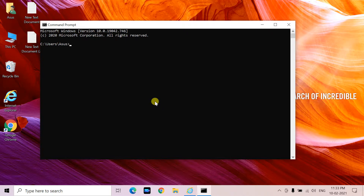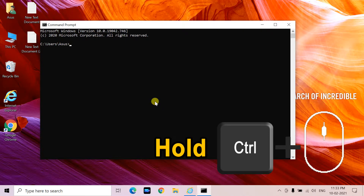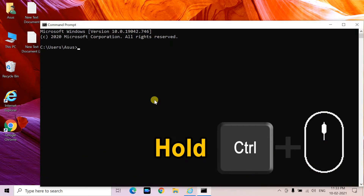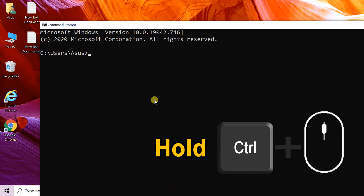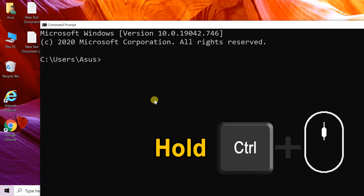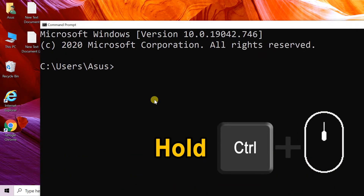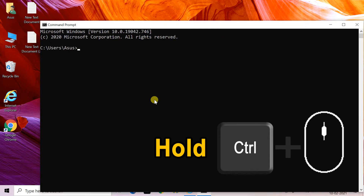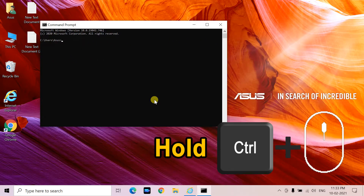To zoom in Command Prompt or PowerShell, hold Ctrl button and scroll mouse wheel up. To zoom out, hold Ctrl button and scroll mouse wheel down.